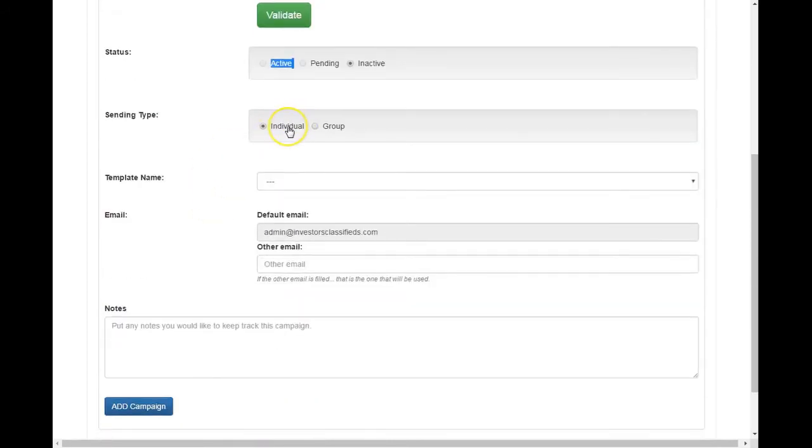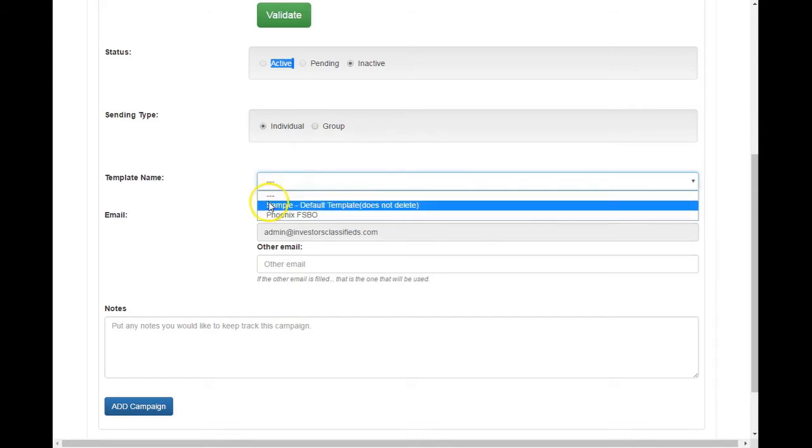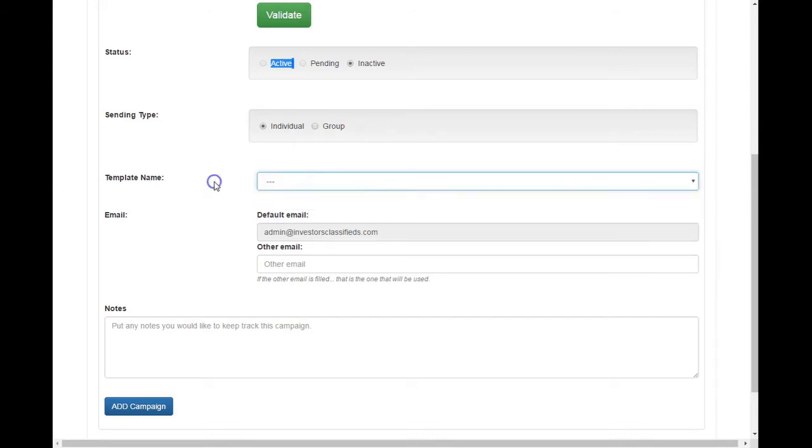Right, then you can choose to individualize the leads or send them as a group. And I'll explain that in a minute. Here's where you get your templates. And I'll explain that in a minute. And here's your default email address, the one you signed up with. It'll be going to that one unless you specify another one.